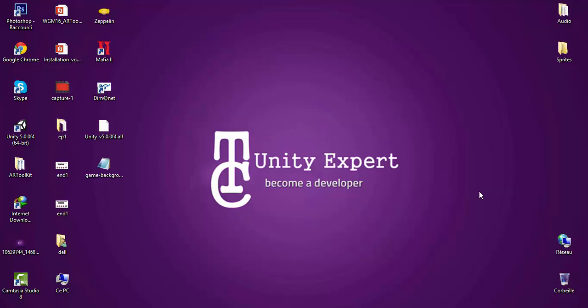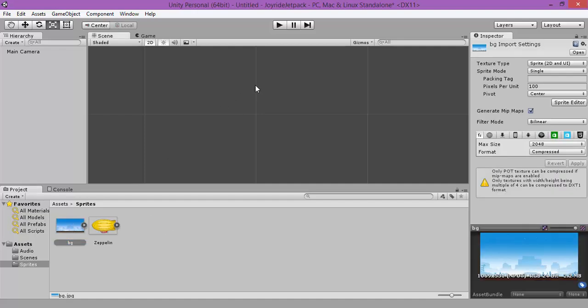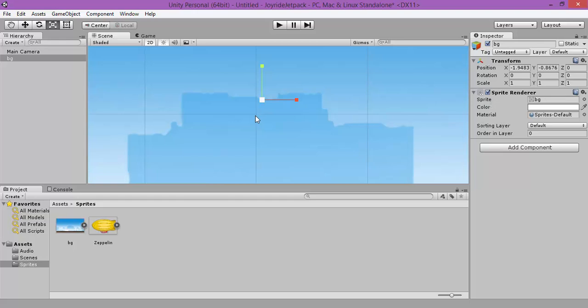Because of some issues with the copyrights of the images that we used in the previous tutorial, today we are going to use new images. But it's the same, nothing will change. So let's drag our background photo to our scene.